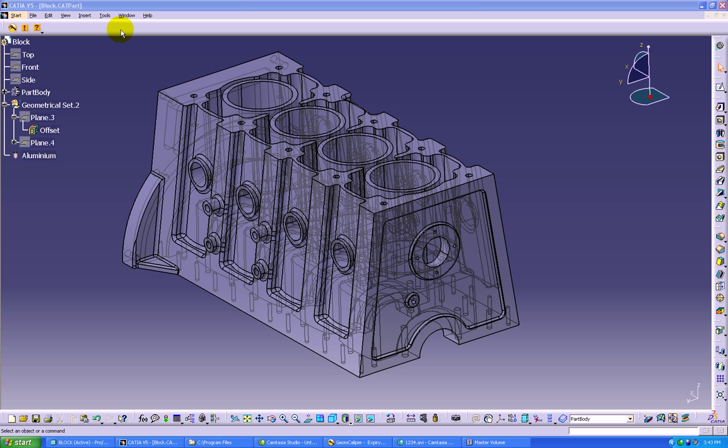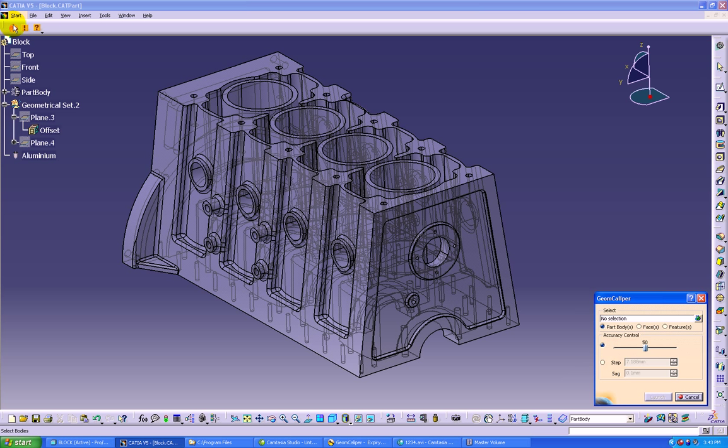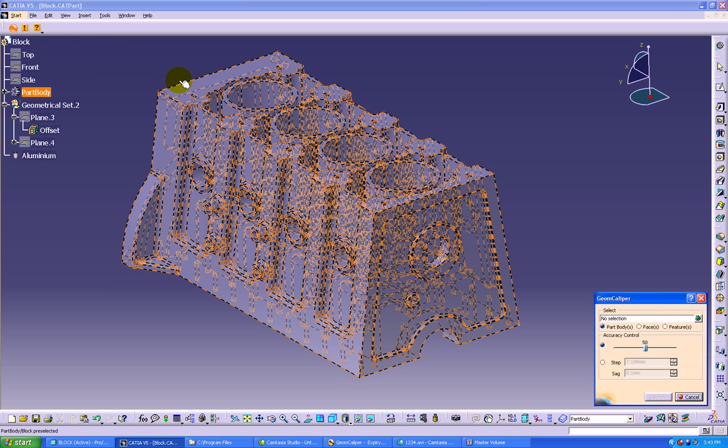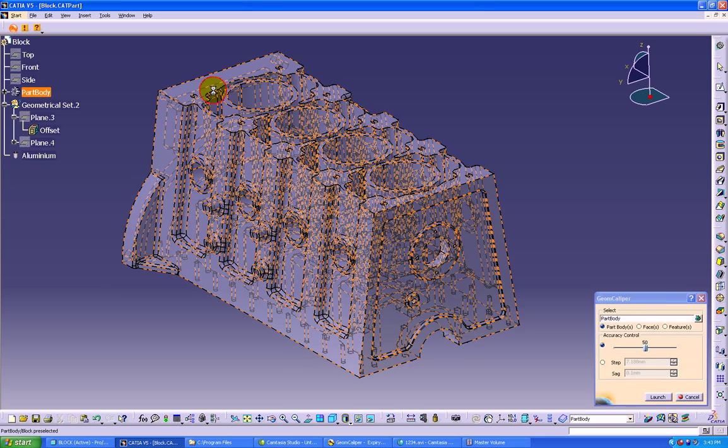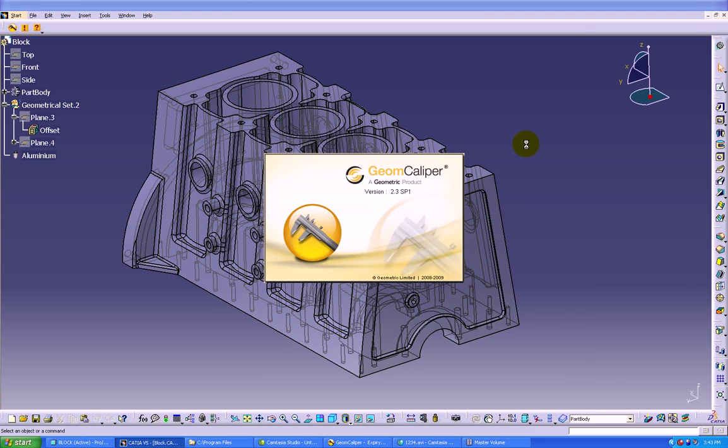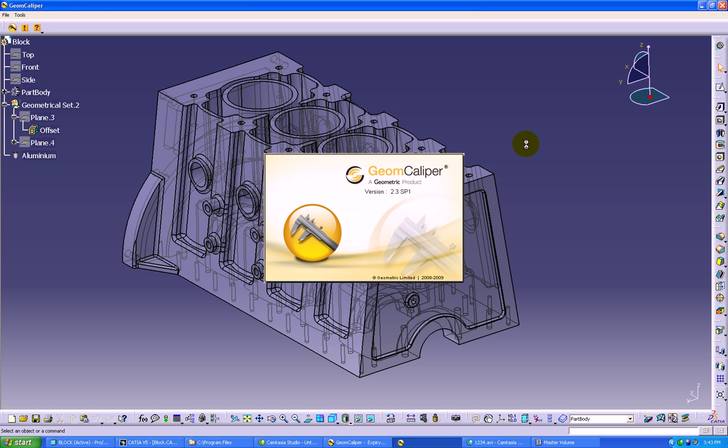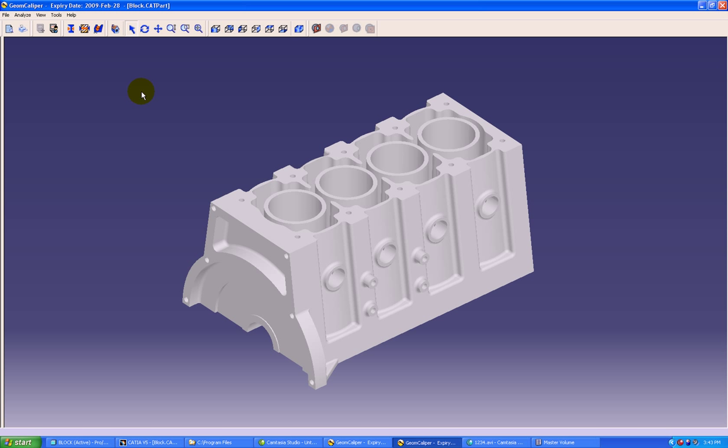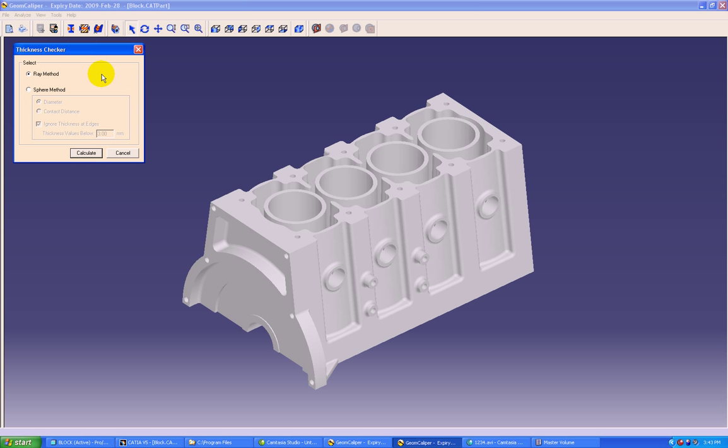Here we can see a component in CATIA V5 environment. We can simply click the GeomCaliper icon and select the component. This component will be imported into GeomCaliper for advanced analysis. We will start with the main functionality of GeomCaliper called thickness checker.